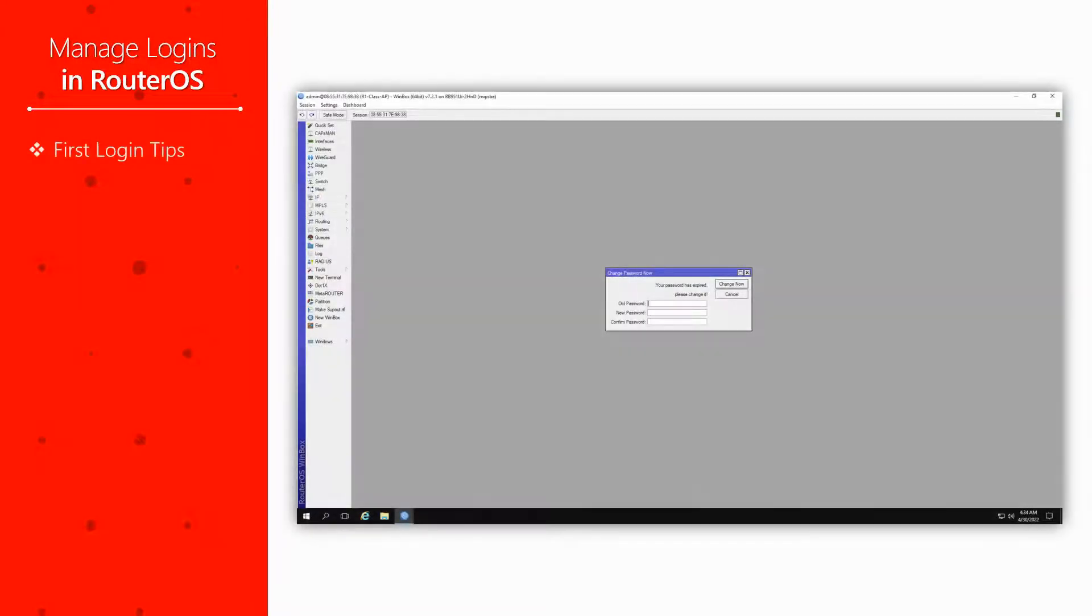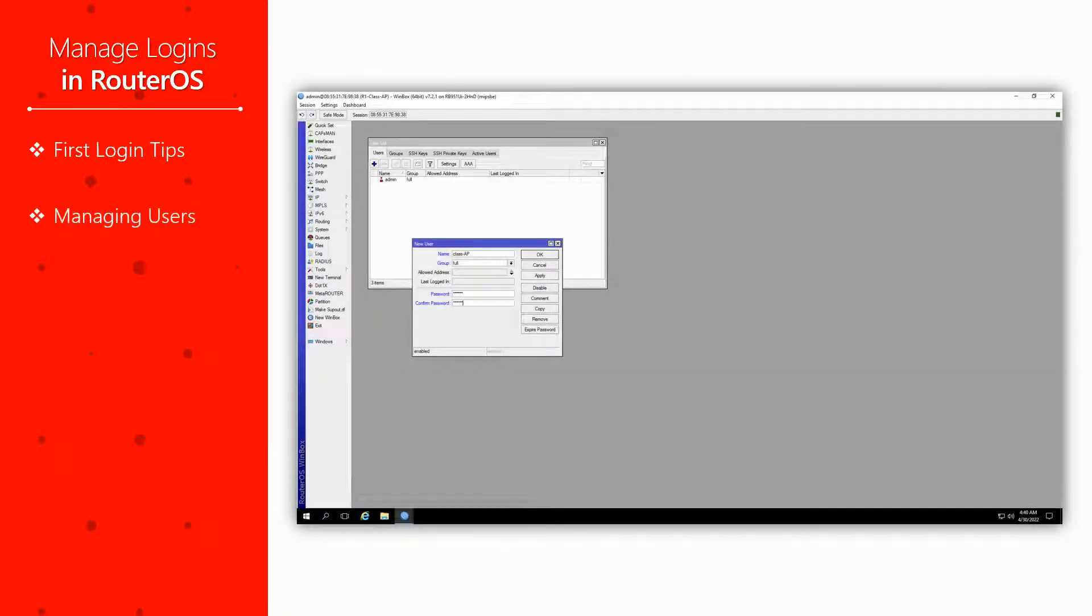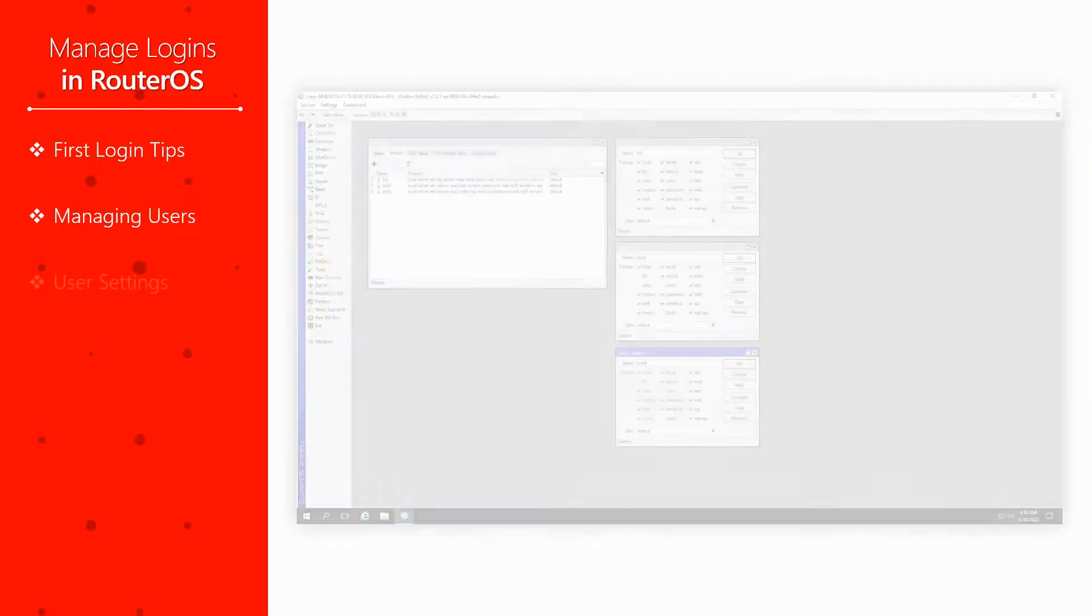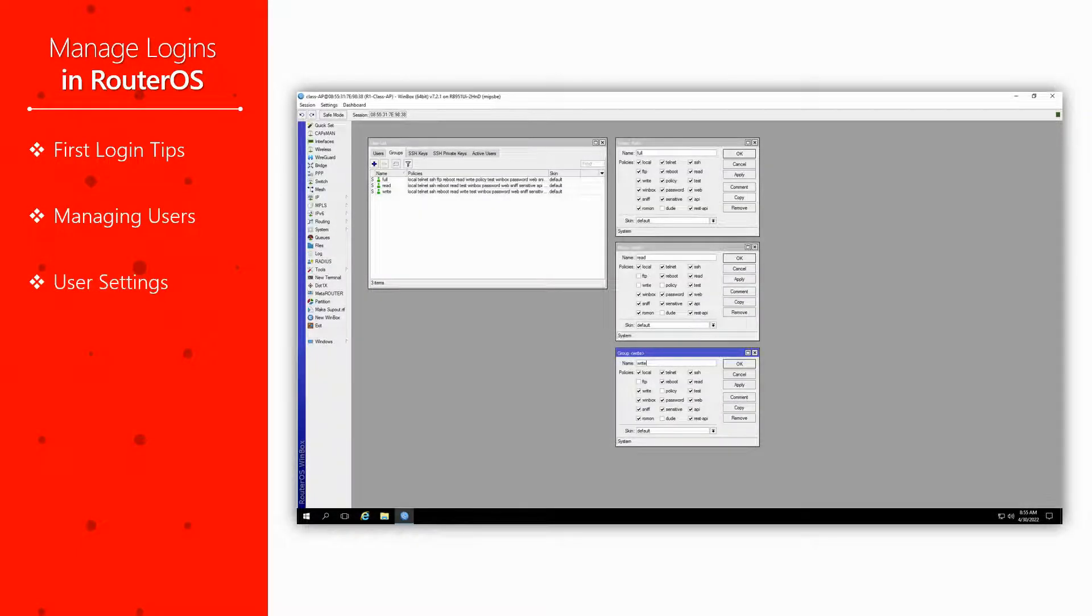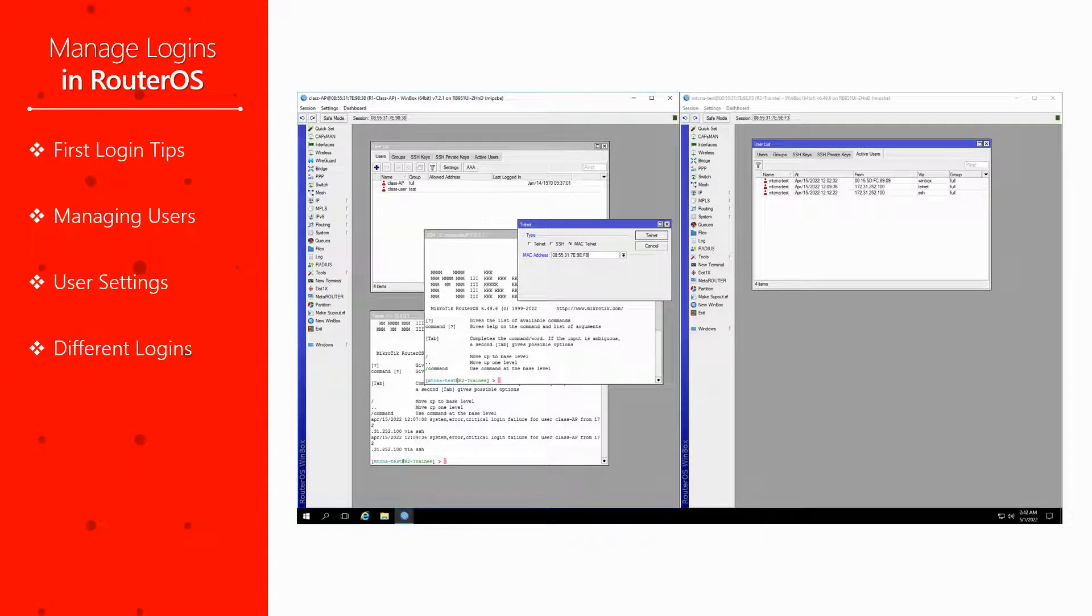We'll start with a few small tips about the first time you log into a device, then talk about creating or removing users and the settings that surround RouterOS users, and finish off by showing you some of the ways you can log in to your router.